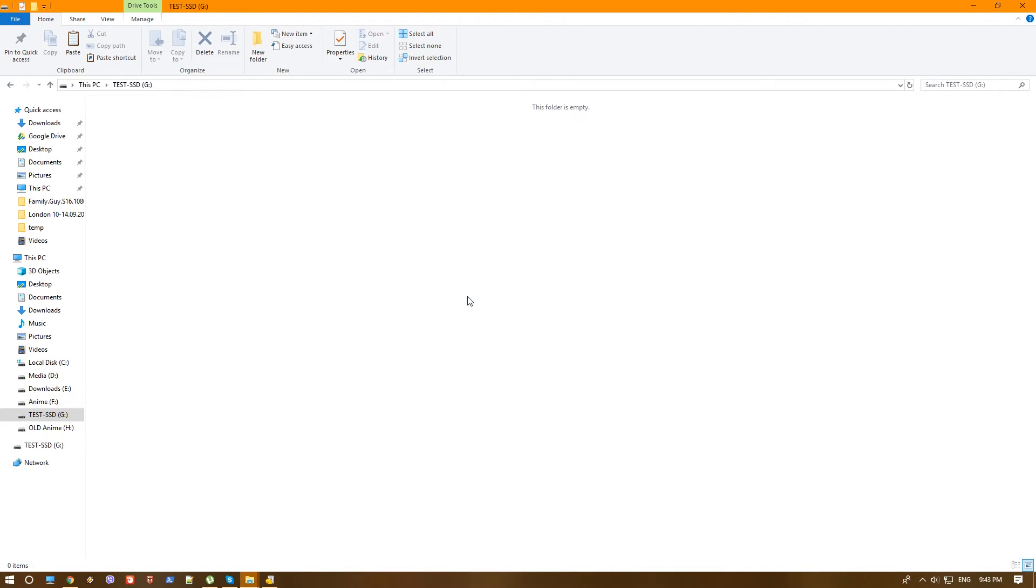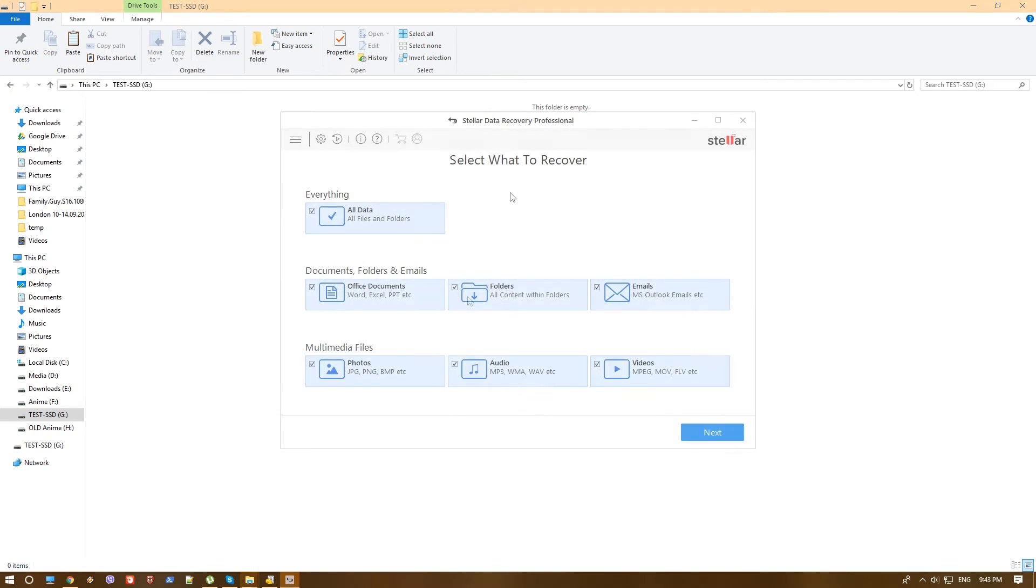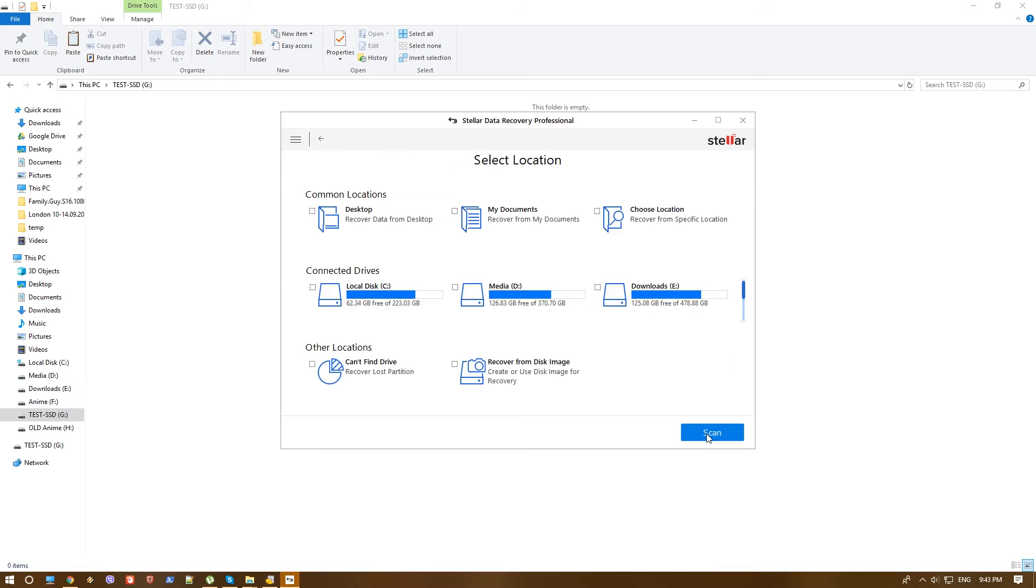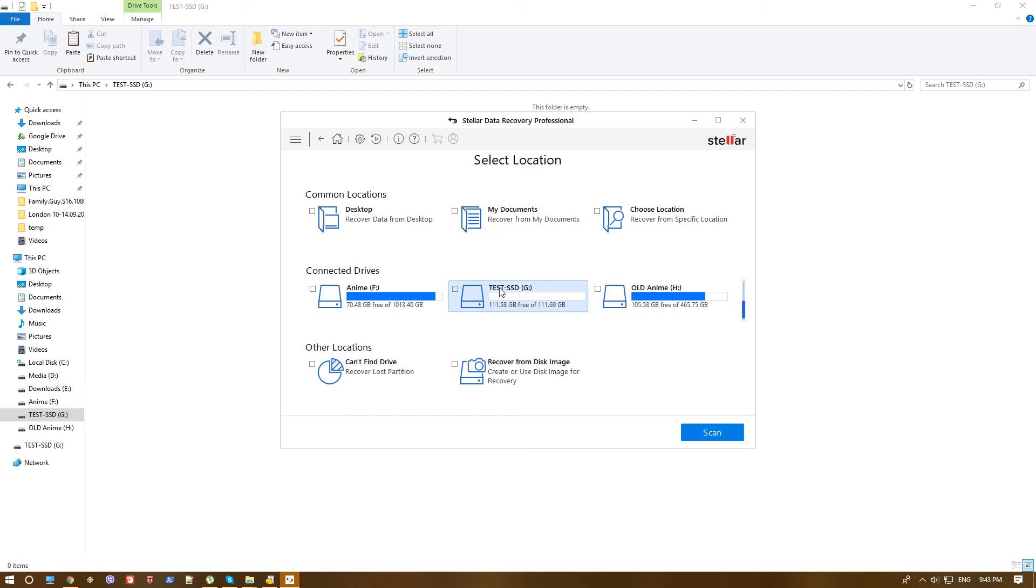We are going to click recover data. And pretty much the same way, just in a different UI, we are presented with the type of files that we want. We will choose everything as we did before, hit next. And now if we know where the files were, we will just go ahead and choose the SSD. And again, you have here the deep scan option that you can actually scan deeper.